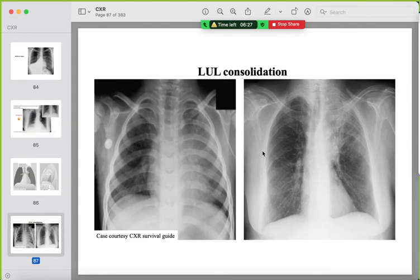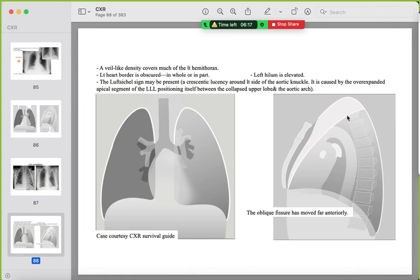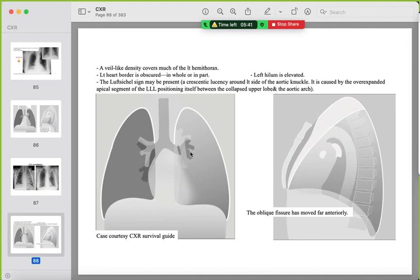Left upper lobe consolidation shows air bronchograms with no signs of collapse. Signs of left upper lobe collapse include a veil-like density over the whole left lung, loss of the left heart border, and the aortic knuckle surrounded by an air lucency (hyperlucency of the left lower lobe). This is called the Luftsichel sign — a very important sign for left upper lobe collapse.